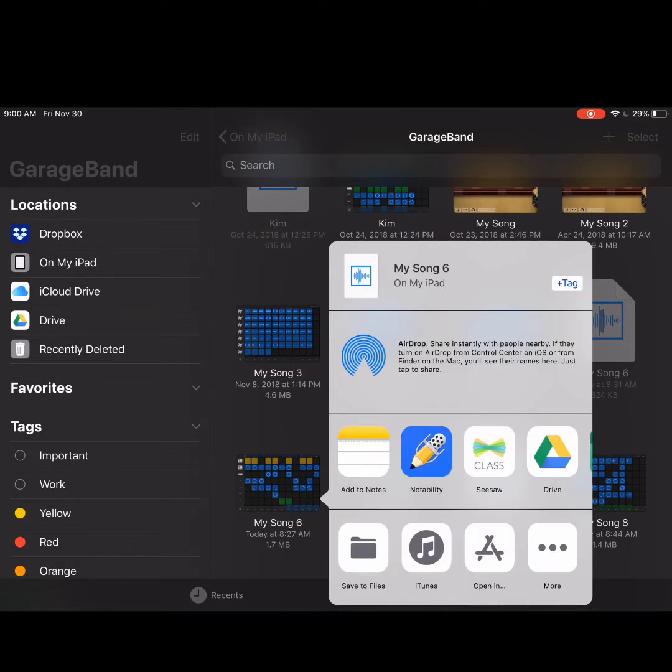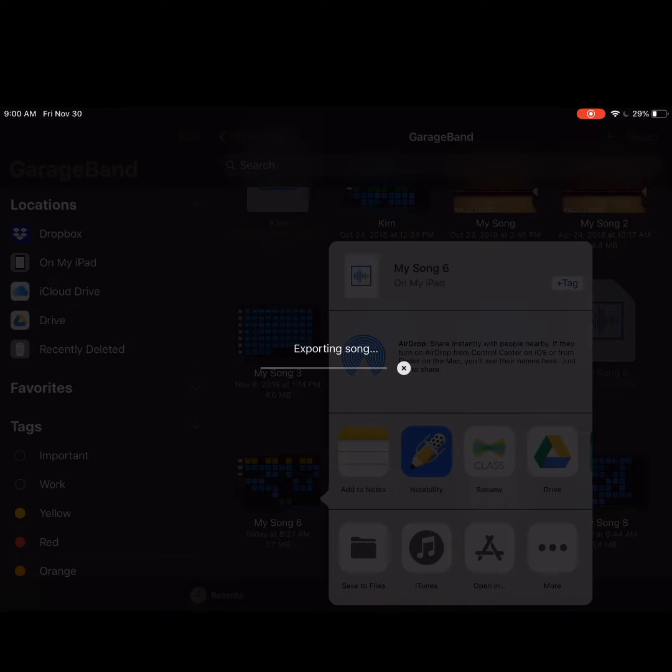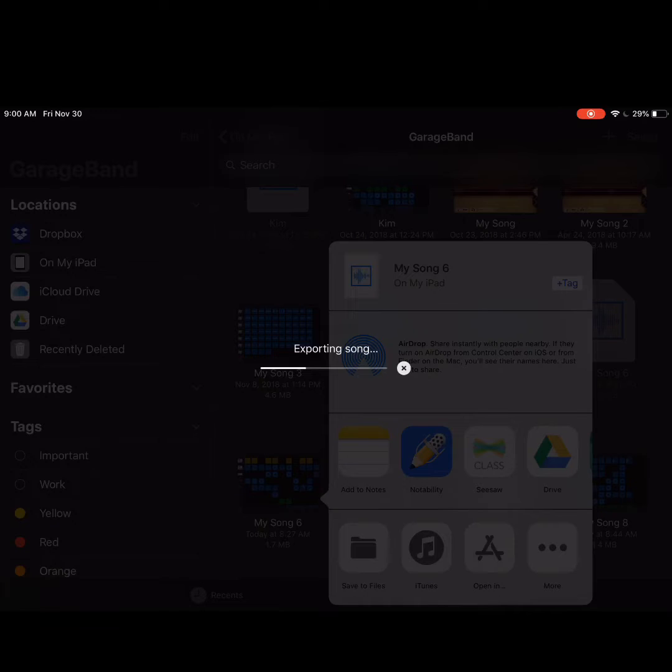What this does is allow me to select where I want to save it. I'm going to save to Files and it will export my song into a song file. That's the type of file that I want to share to my Bulb.